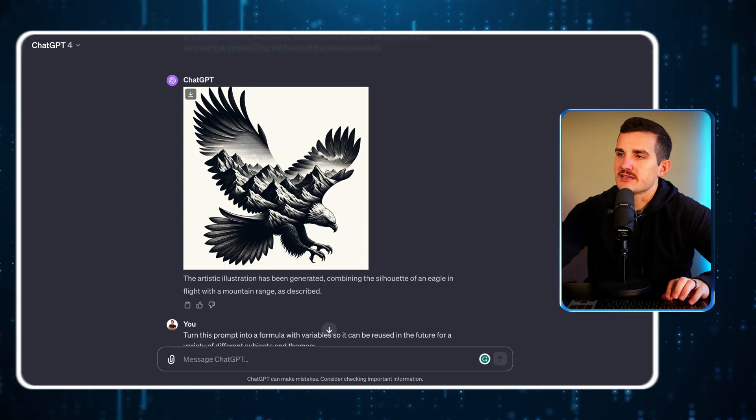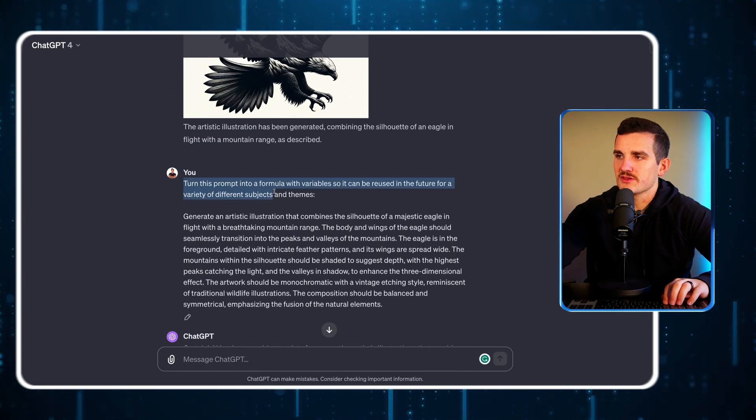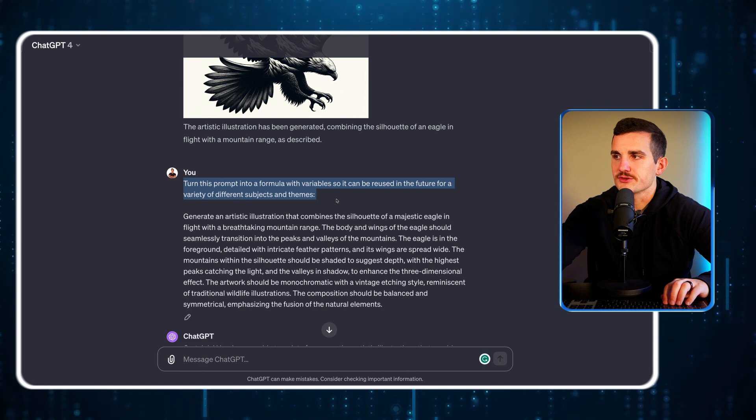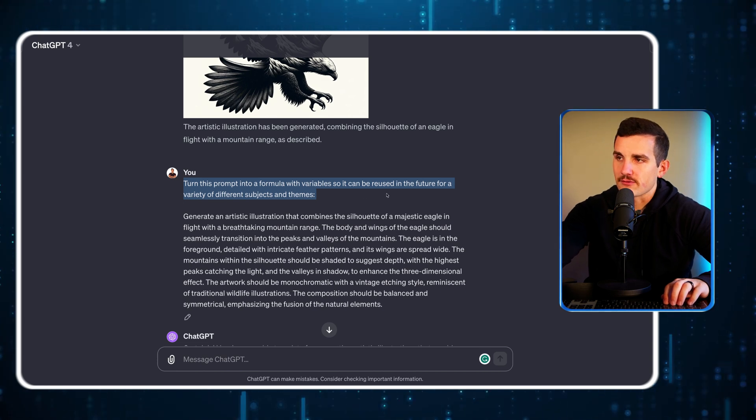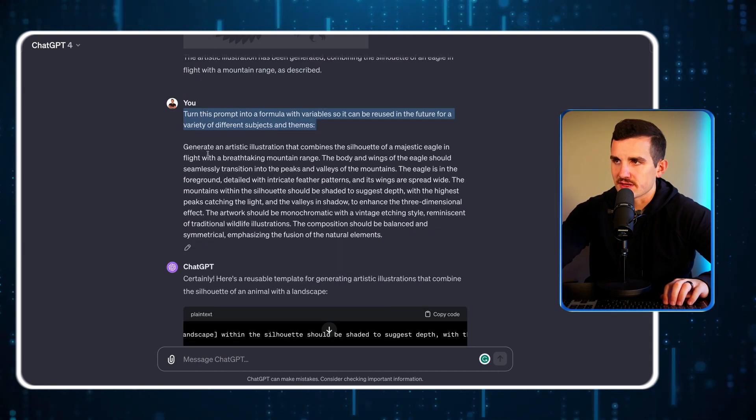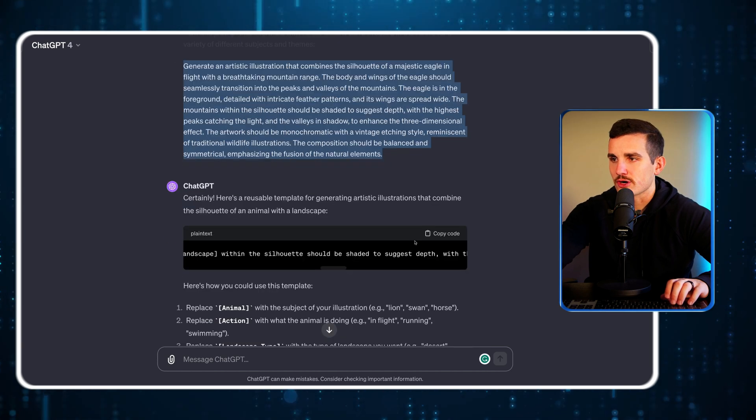Step two: I'm going to ask it to turn this prompt into a formula with variables so it can be reused in the future for a variety of different subjects and themes. Then I simply repaste the prompt.